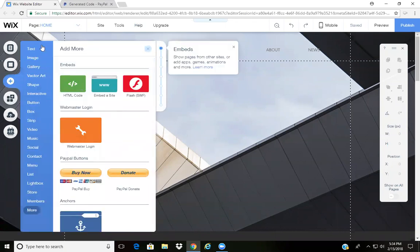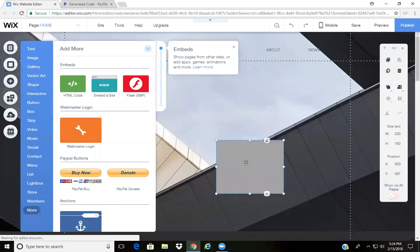To get started, you go over to Add, you'll scroll down to More, and then you grab this HTML code and drop it here inside your website.